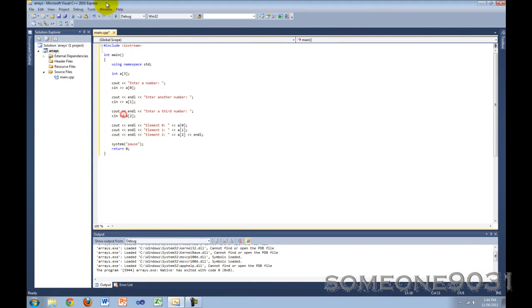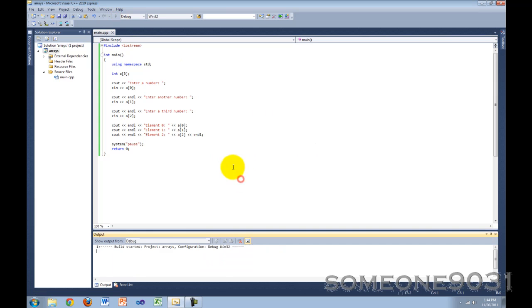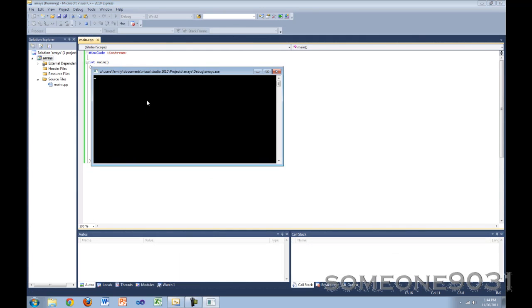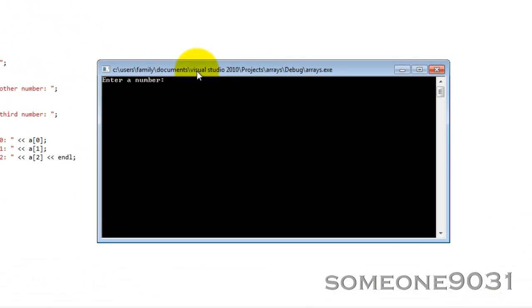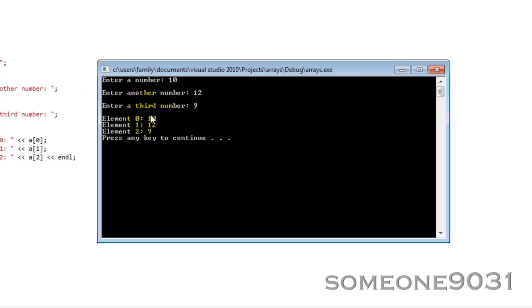Let's test the program and see if this works. Enter a number — let's say 10, 12, and 9. So element 0 is 10, element 1 is 12, and element 2 is 9.